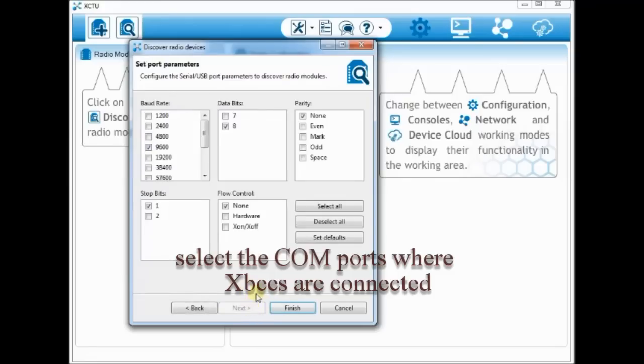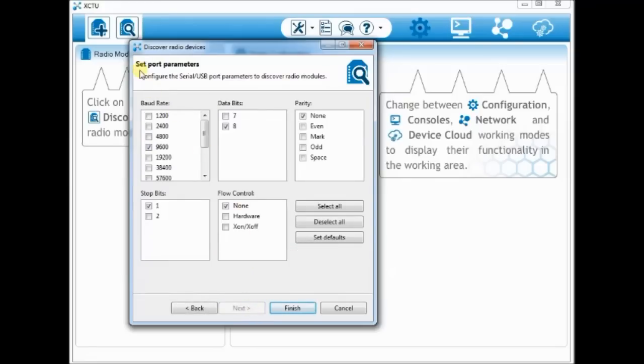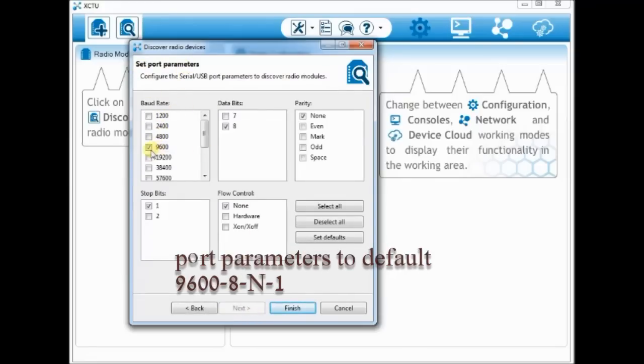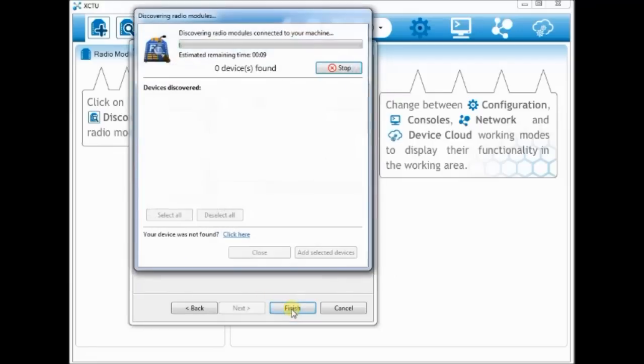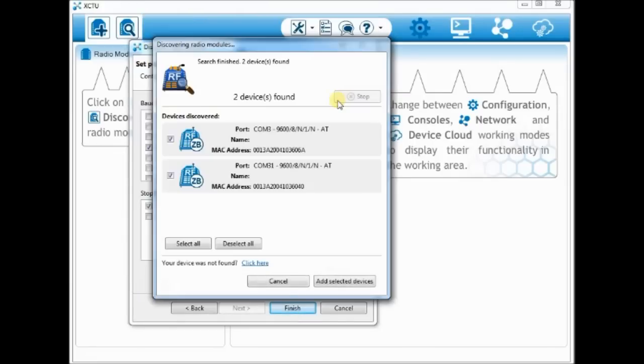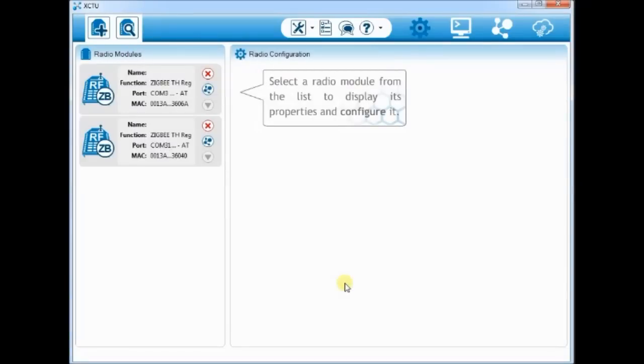Select the ports and then click next. Leave the port parameters to default 9600, 8 and 1. 9600 is the baud rate, 8 data bits, no parity and 1 stop bit. Click finish. The radios are discovered by the XCTU. Click add selected devices to see the radios listed on left pane of the XCTU.